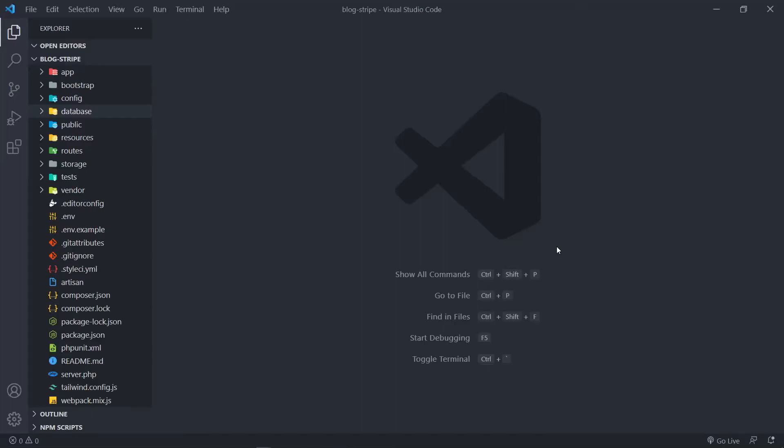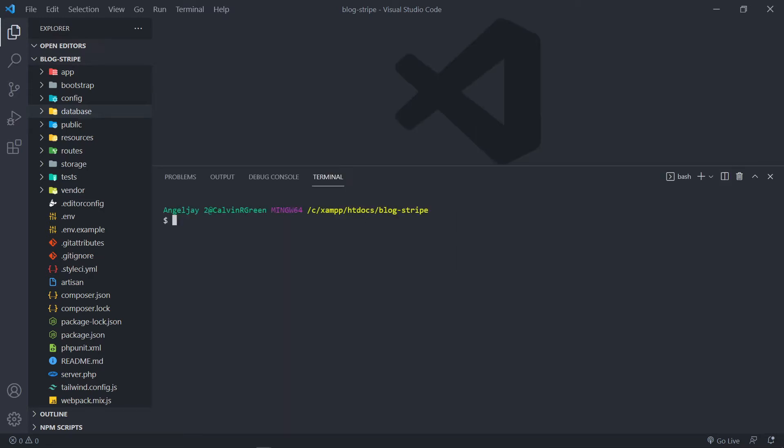Hi everyone, trust you all are doing well. So what we're going to do in this one is we're going to create a post table seeder and a post factory in order to seed our database with posts. So open up your terminal.